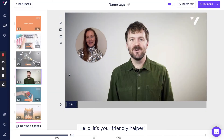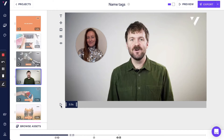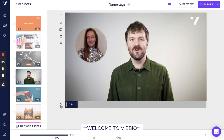Hello, it's your friendly helper. In this tutorial I'm going to show you how you can add a name tag to your video clip. Welcome to Vibio.